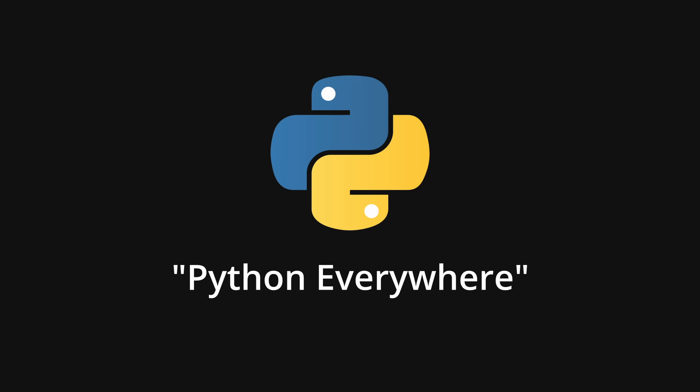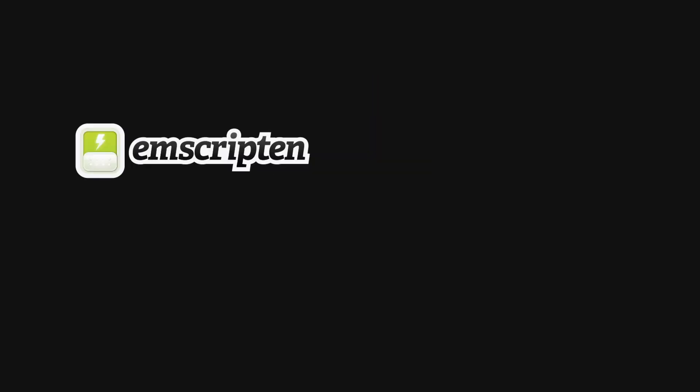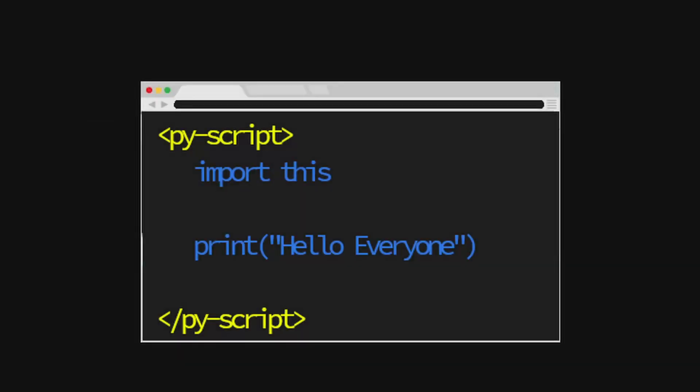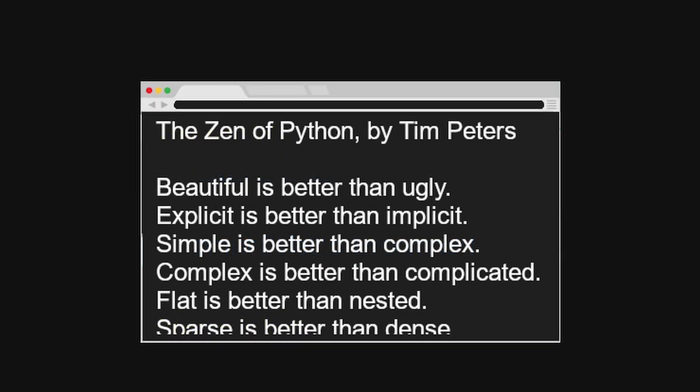PyScript is a Python front-end web framework with the mission of bringing programming to the 99%. With the power of Emscripten, Pyodide, and Wasm, PyScript enables users to construct Python programs in the browser using HTML tags.